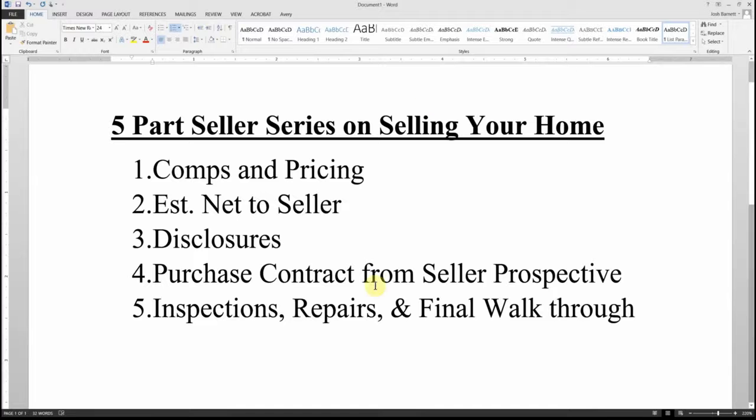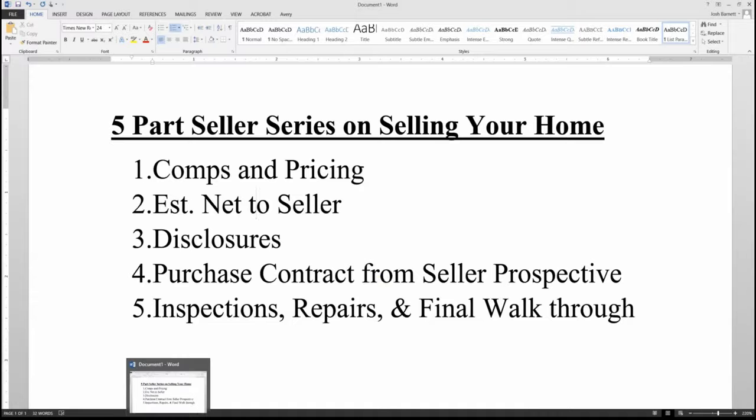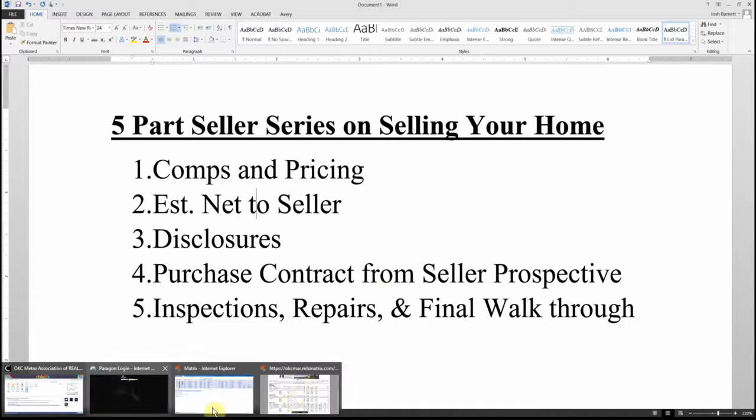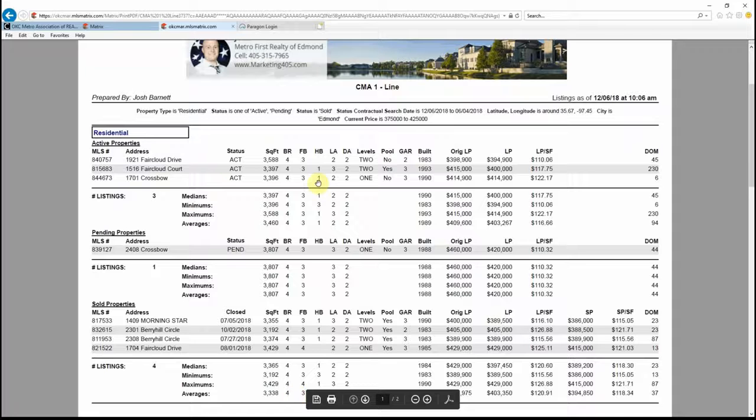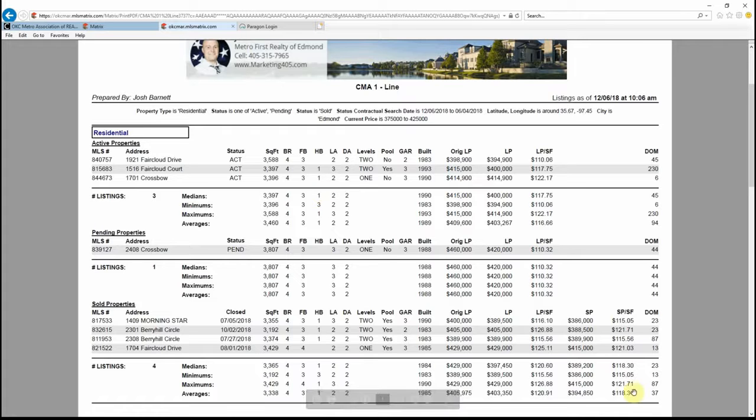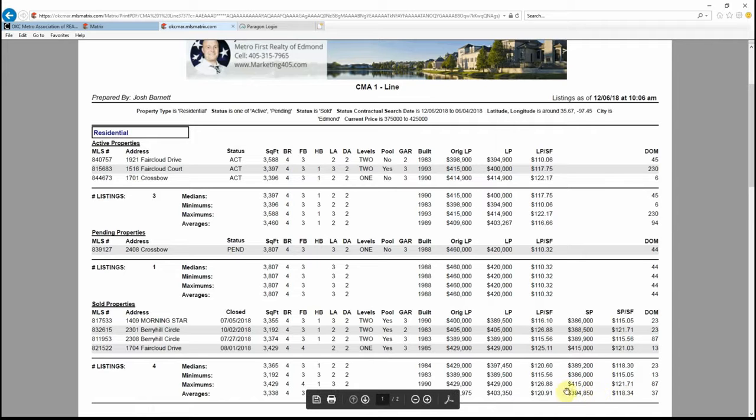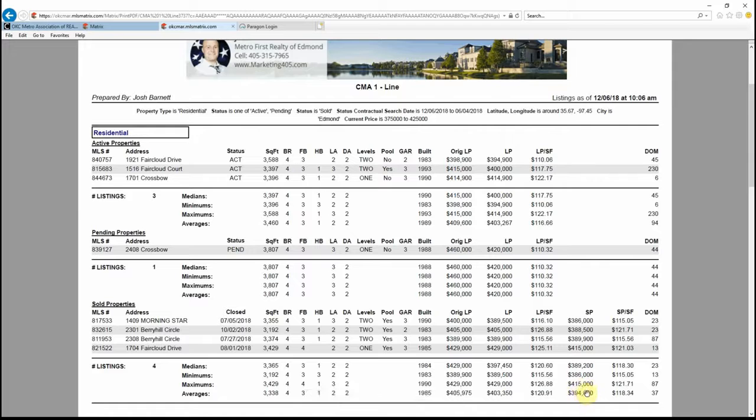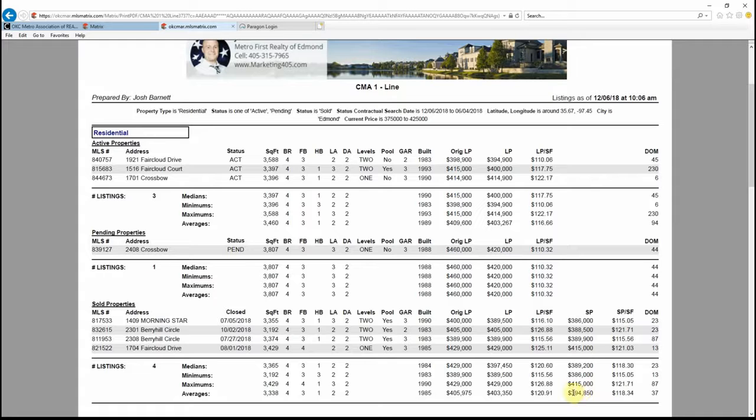Let's take Faircloud for an example. It's a great little neighborhood over in Edmond. The average sales price is $394,850, so that's already telling you that's the average sales price for a neighborhood. If you own a home and your average sales price in your neighborhood, you're going to be plus or minus off that average.